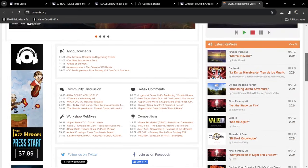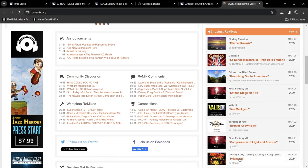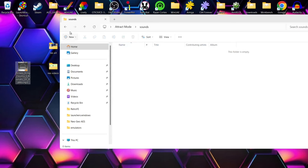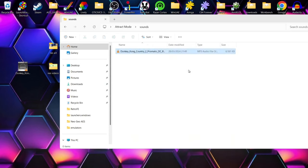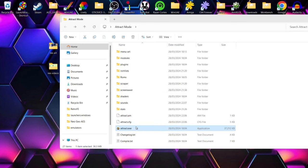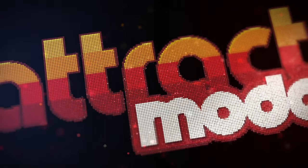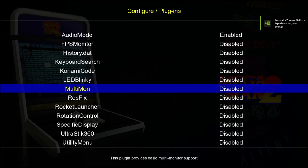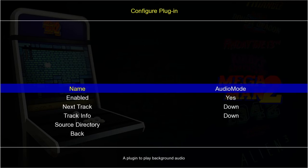Next I'm going to show you how to add your own music into Attract Mode. I'm using a remix website — I'll leave the link in the description. Under Latest Remixes I'm going to download a track in .mp3 format — I'll click on Donkey Kong Country 2 Prismatic and download it. I've already downloaded this and it's on my desktop. Go into the Attract Mode directory > sounds folder and drop the .mp3 inside.